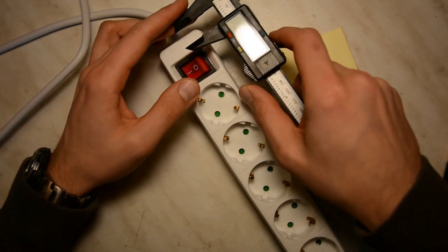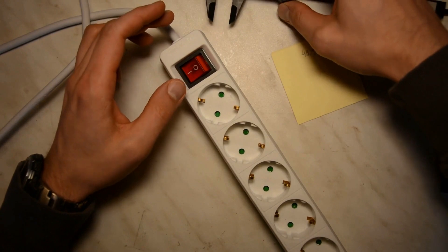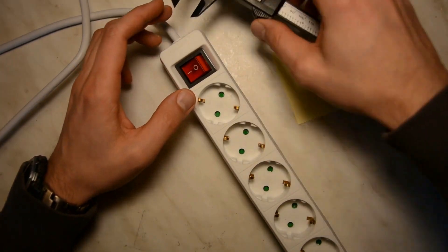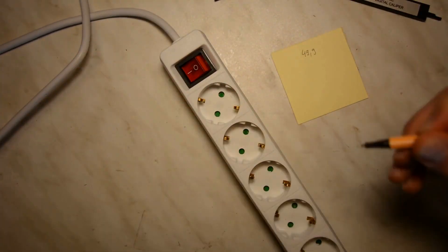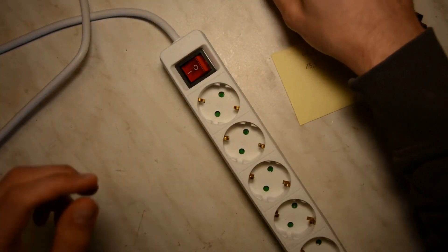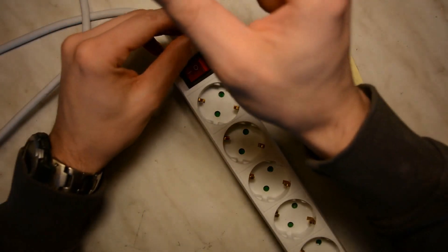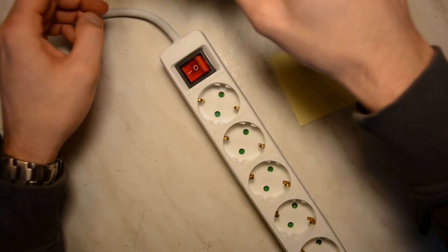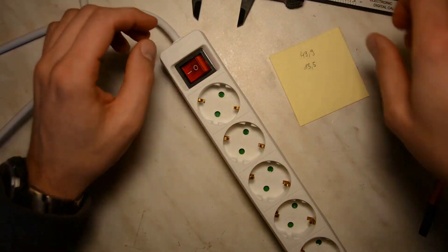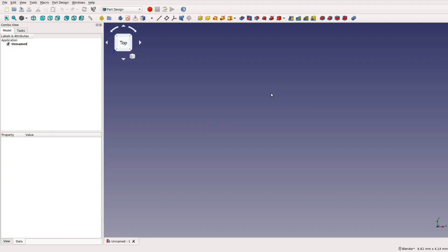Before jumping into FreeCAD we take a few measurements of the power strip. It's about 40mm high and about 50mm wide. We start FreeCAD and in order to keep things simple we will work in this tutorial only with the part design workbench.